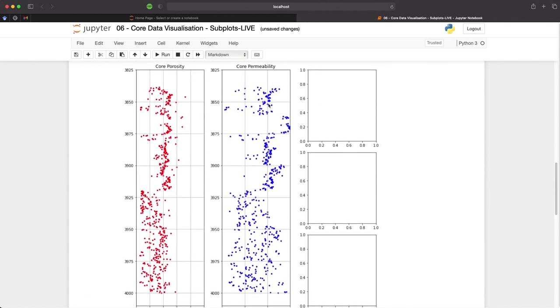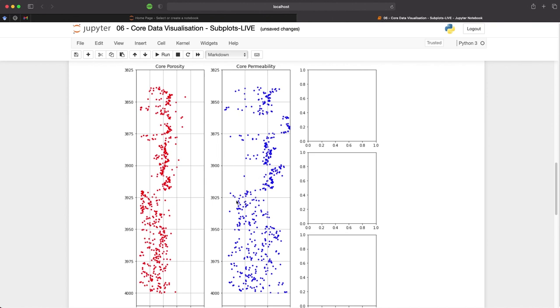And now we run that and we have our core permeability points on the plot. We can see that we have high permeability intervals here on the right-hand side and our low permeability intervals here.